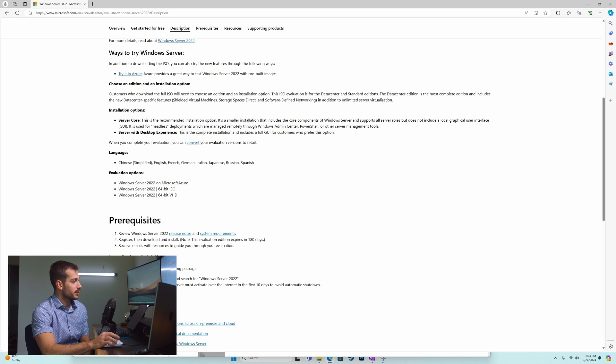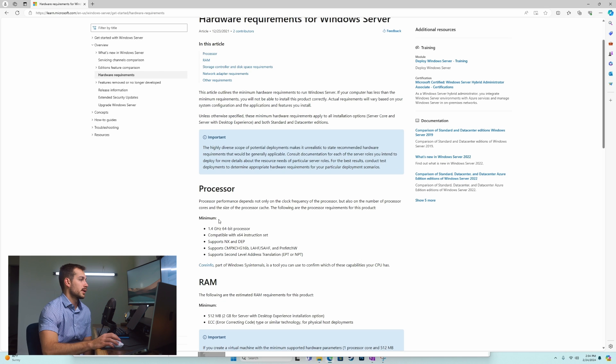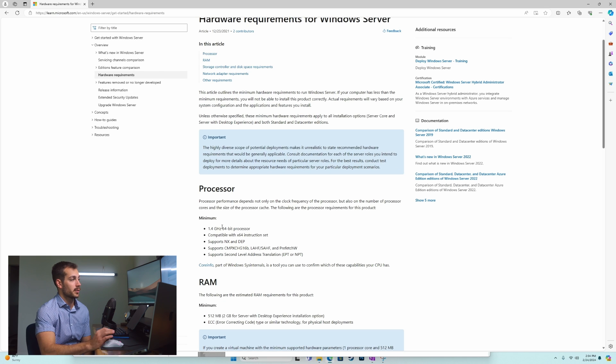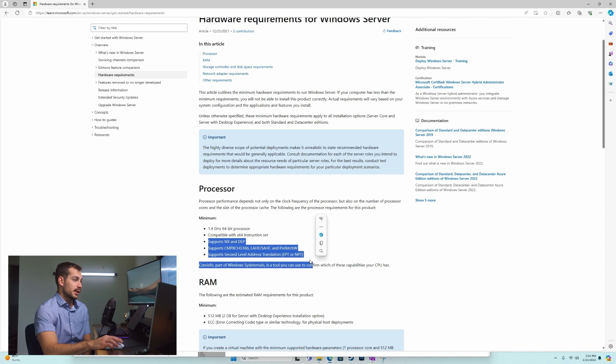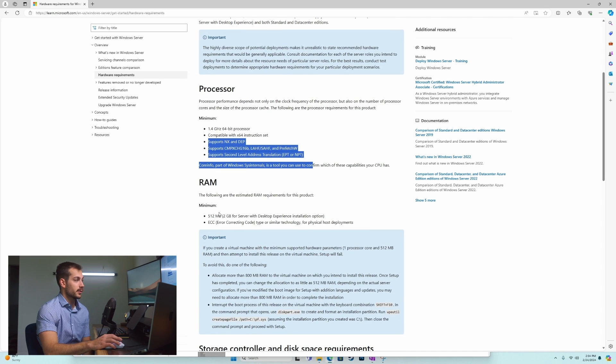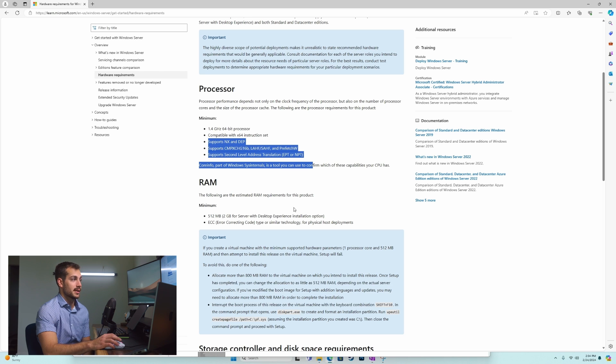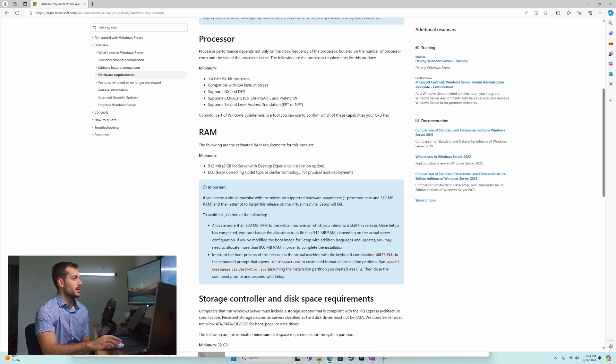Basically we just need basic system requirements, maybe a 1.4 gigahertz 64-bit processor or faster compatible with x64 instruction set and a few other requisites which we can see right here. You need at least 512 megabytes of RAM, or 2 gigabytes for server with desktop experience. More than likely you have more than this, and we also need error correcting code.